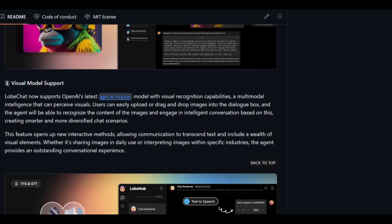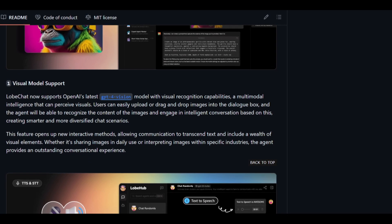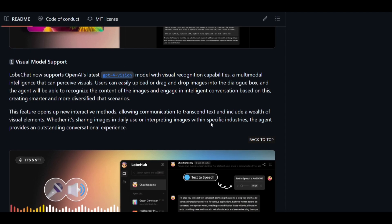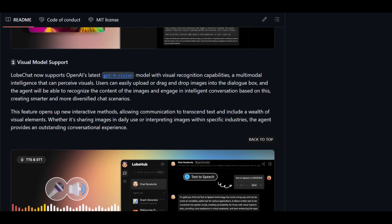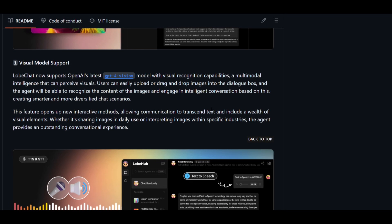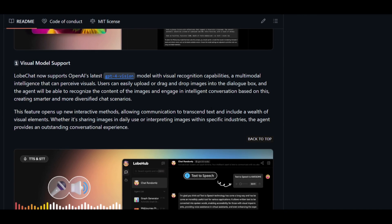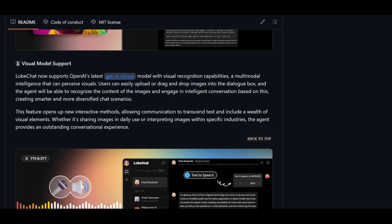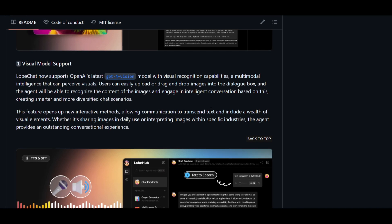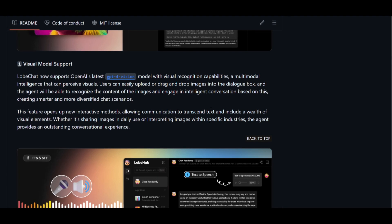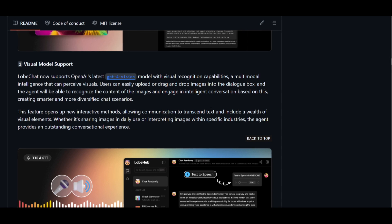LobeChat has visual model support, which supports OpenAI's GPT-4 Vision model. This enables visual recognition — you can upload images and the chatbot will intelligently engage in conversations based on the image you provided. It uses GPT-4's vision encoders to process the images, enhancing communication by incorporating visuals and creating diverse and smarter chat scenarios.